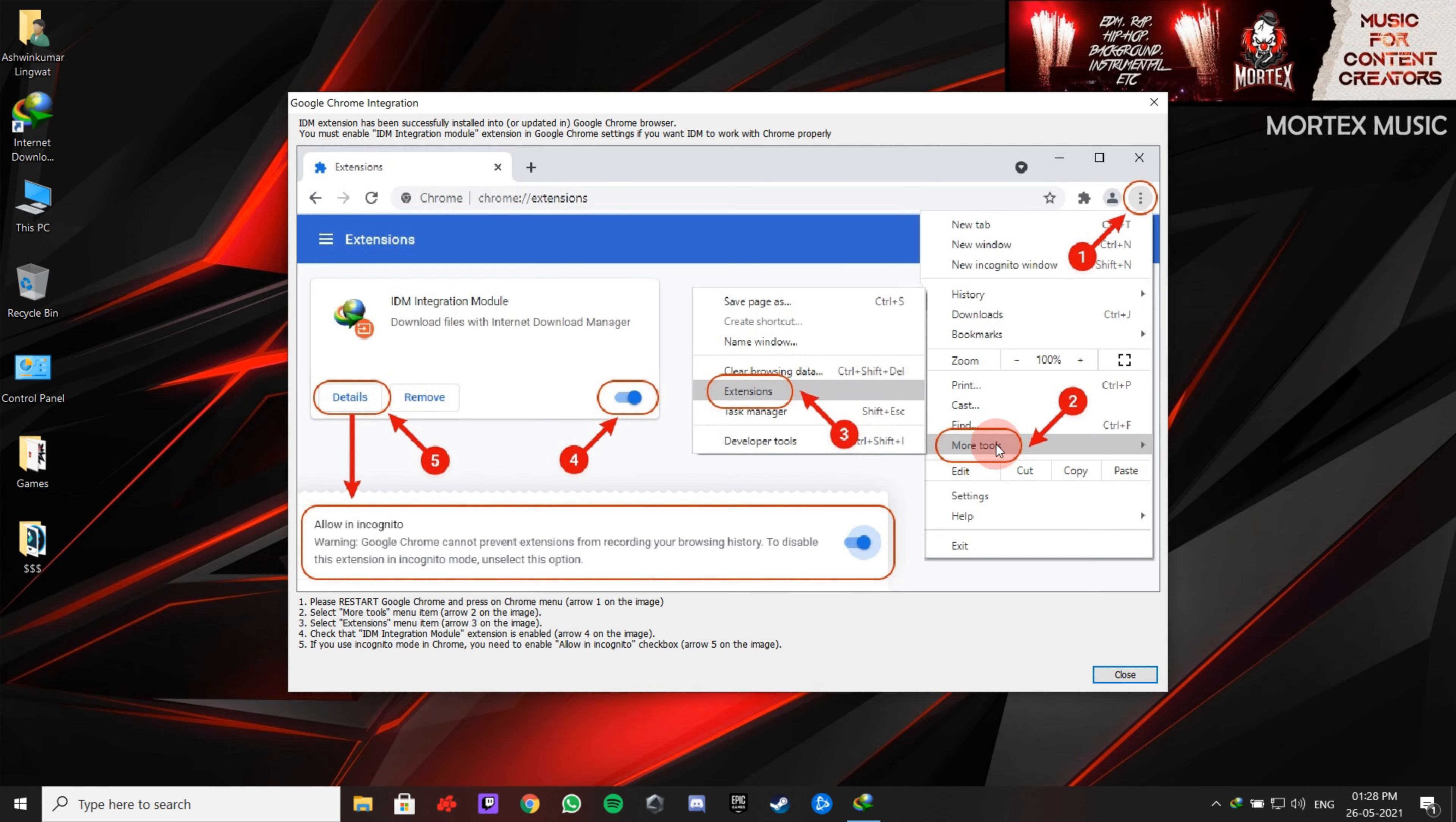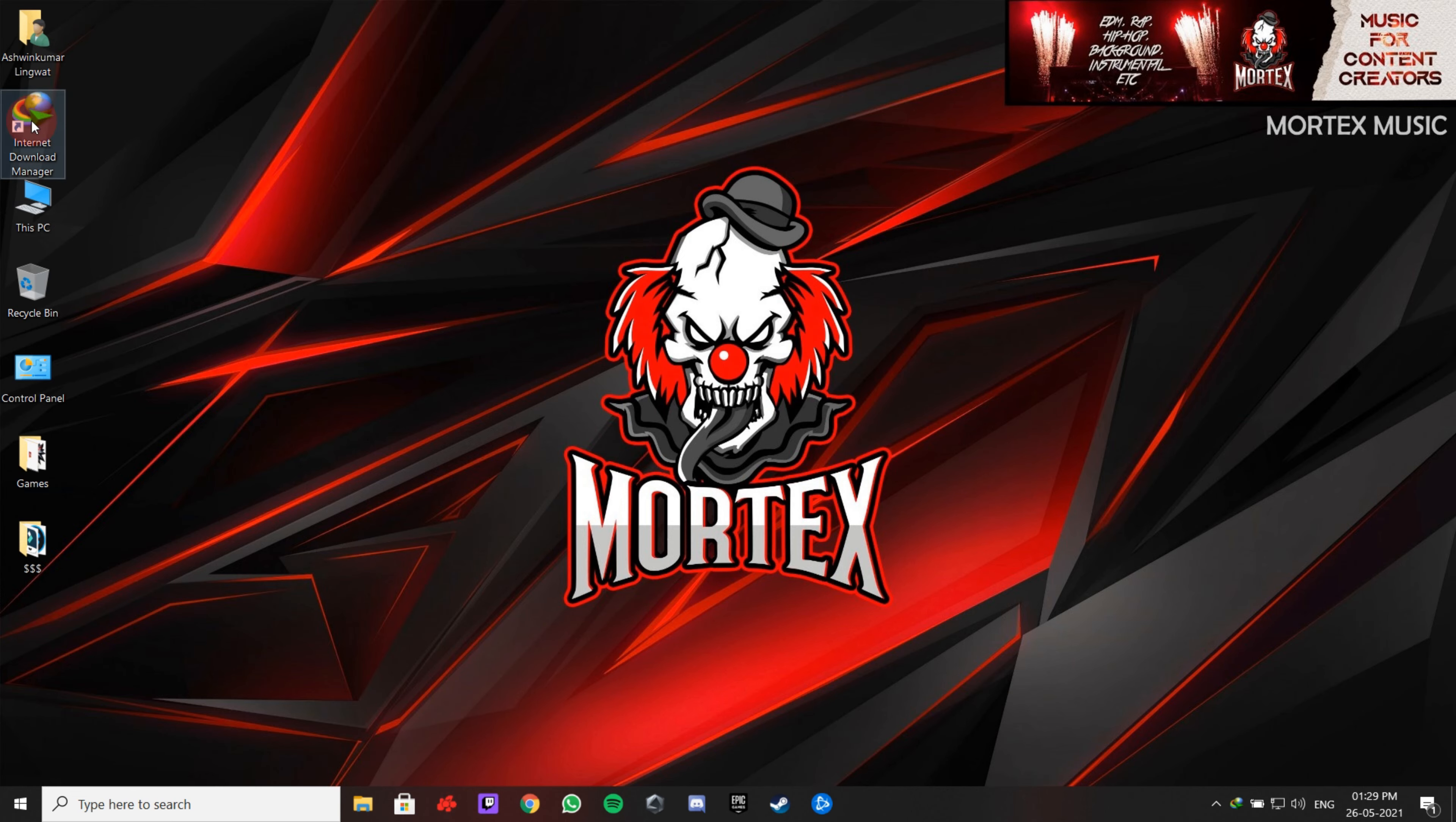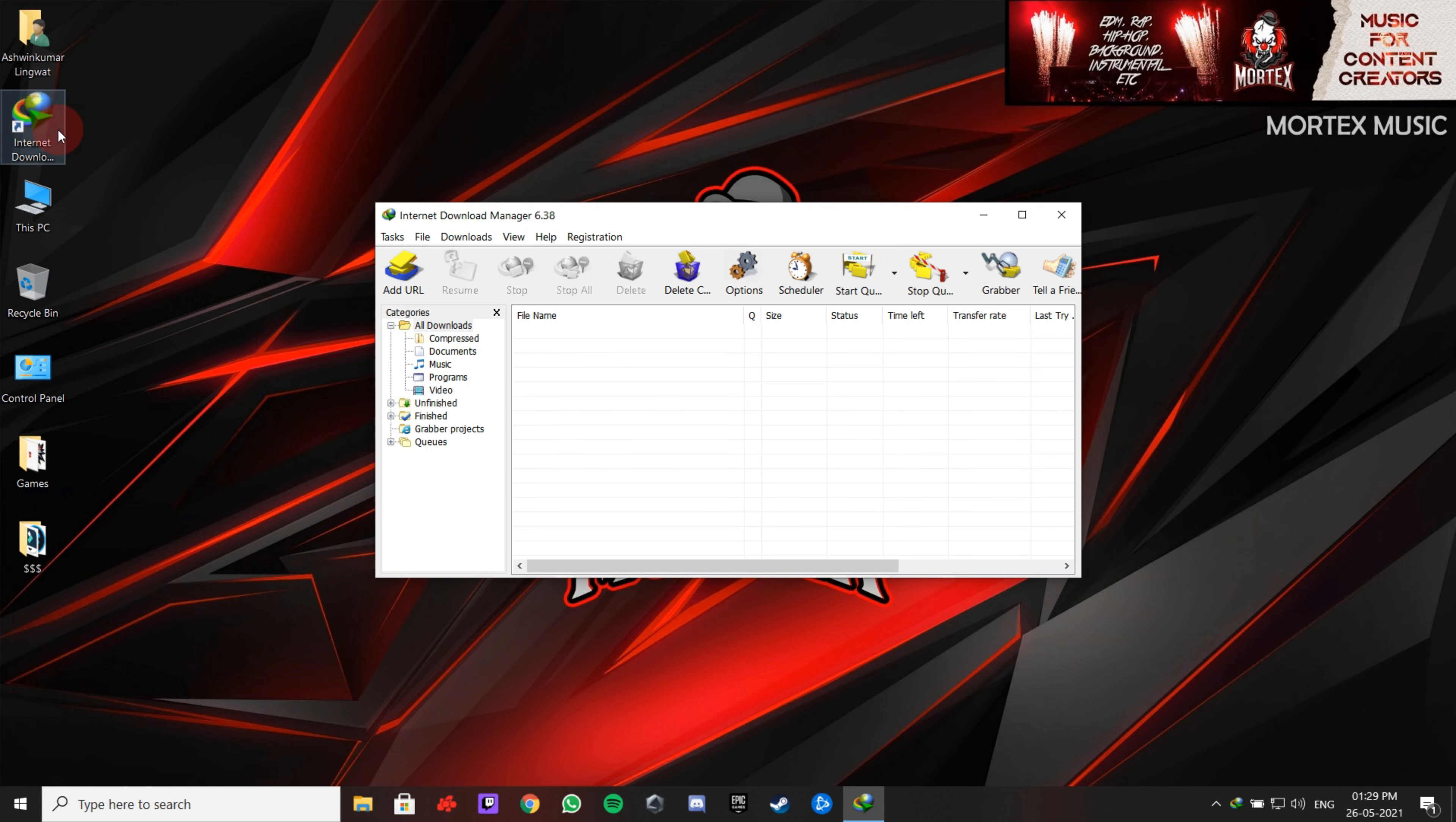This is the IDM browser extension. As you can see, this is the trial version which is not registered. Now let's activate it.